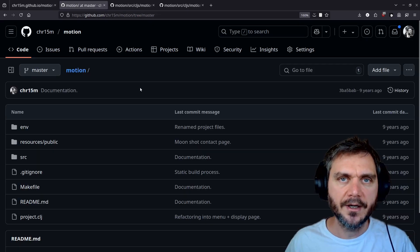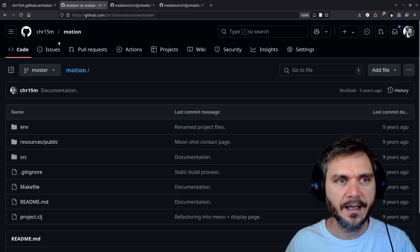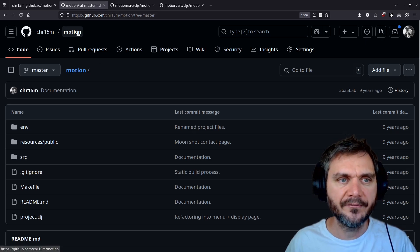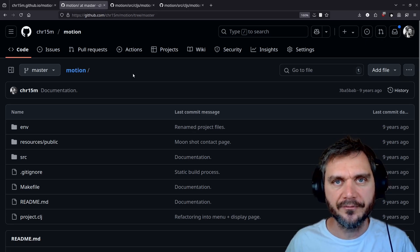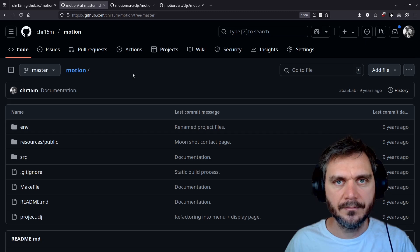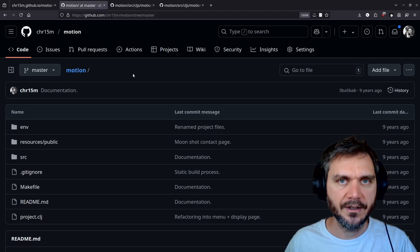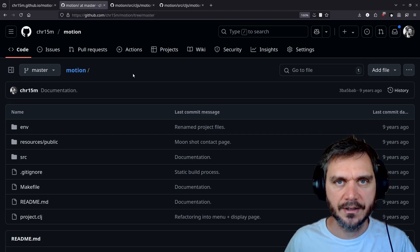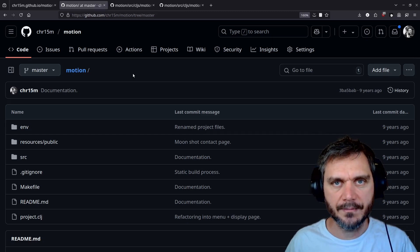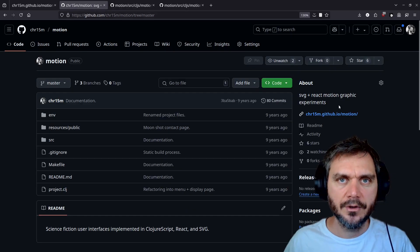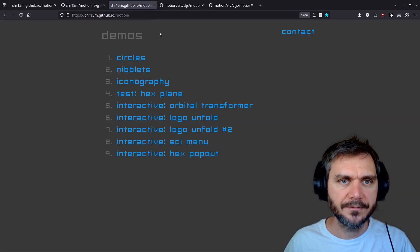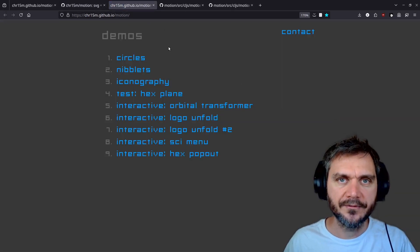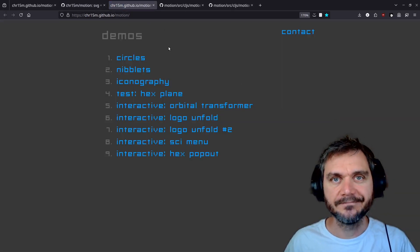You can find the source code for these demos on my GitHub at chr15m slash motion. And it would be cool if more people built motion graphics and video games using ClojureScript, Reagent and SVGs as the base technology. You can find the demo linked from the GitHub page, and I hope that's been useful. Thanks for watching.